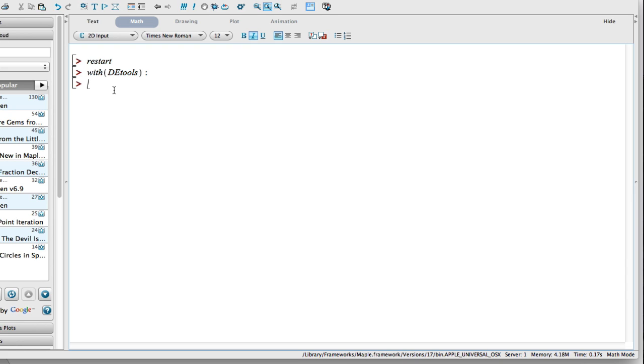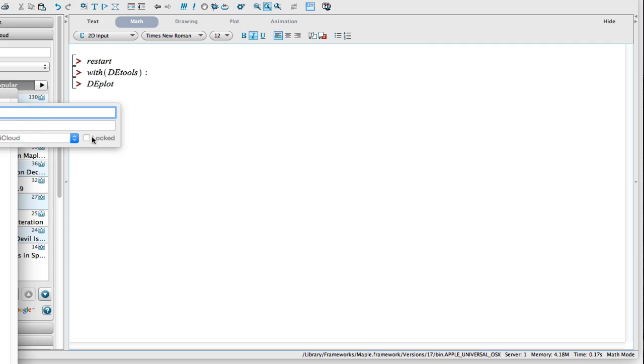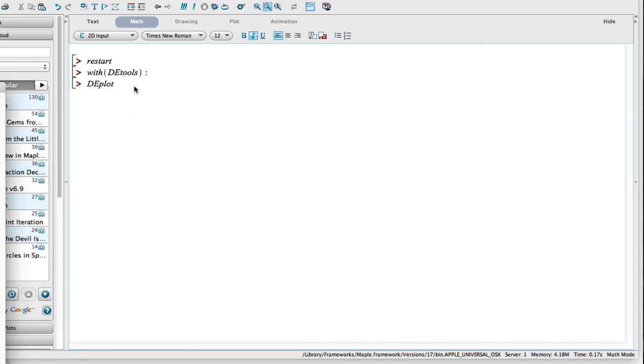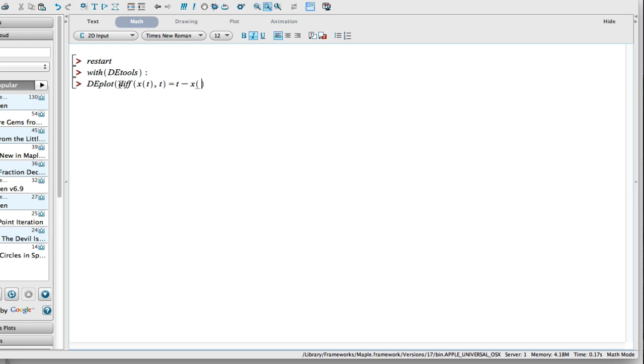The next thing I'm going to do is use the command DEplot. I'm going to write out my differential equation. So I go diff and then I go x(t) because that's my unknown function. And I say I'm going to take the derivative of it once. Then I'm going to close that parentheses and equal that to the right hand side, which is going to be my f of x comma t. Let's pick a particular example from the previous video. I'm going to say it's going to be t minus x(t).